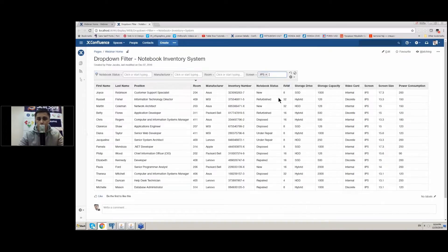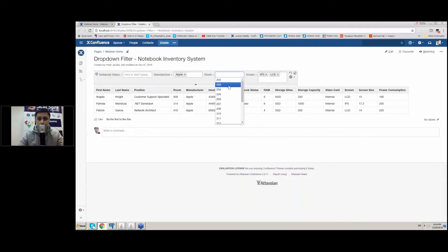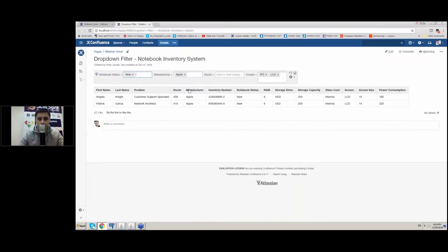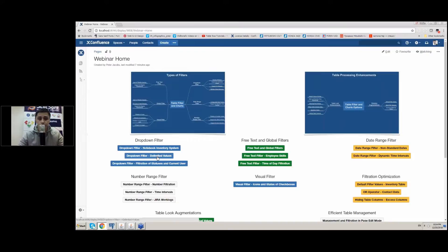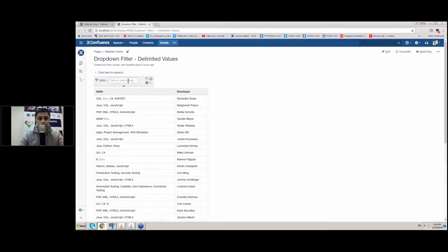For example, I want to see only the screens that have IPS screen. I select this value. I also want to add LCD screens and I select one more value. You can filter multiple columns at once. In the recent version of the addon we added a capability to filter delimited values. This may happen in situations when you have several values enumerated in each cell and they are separated by some delimiter.